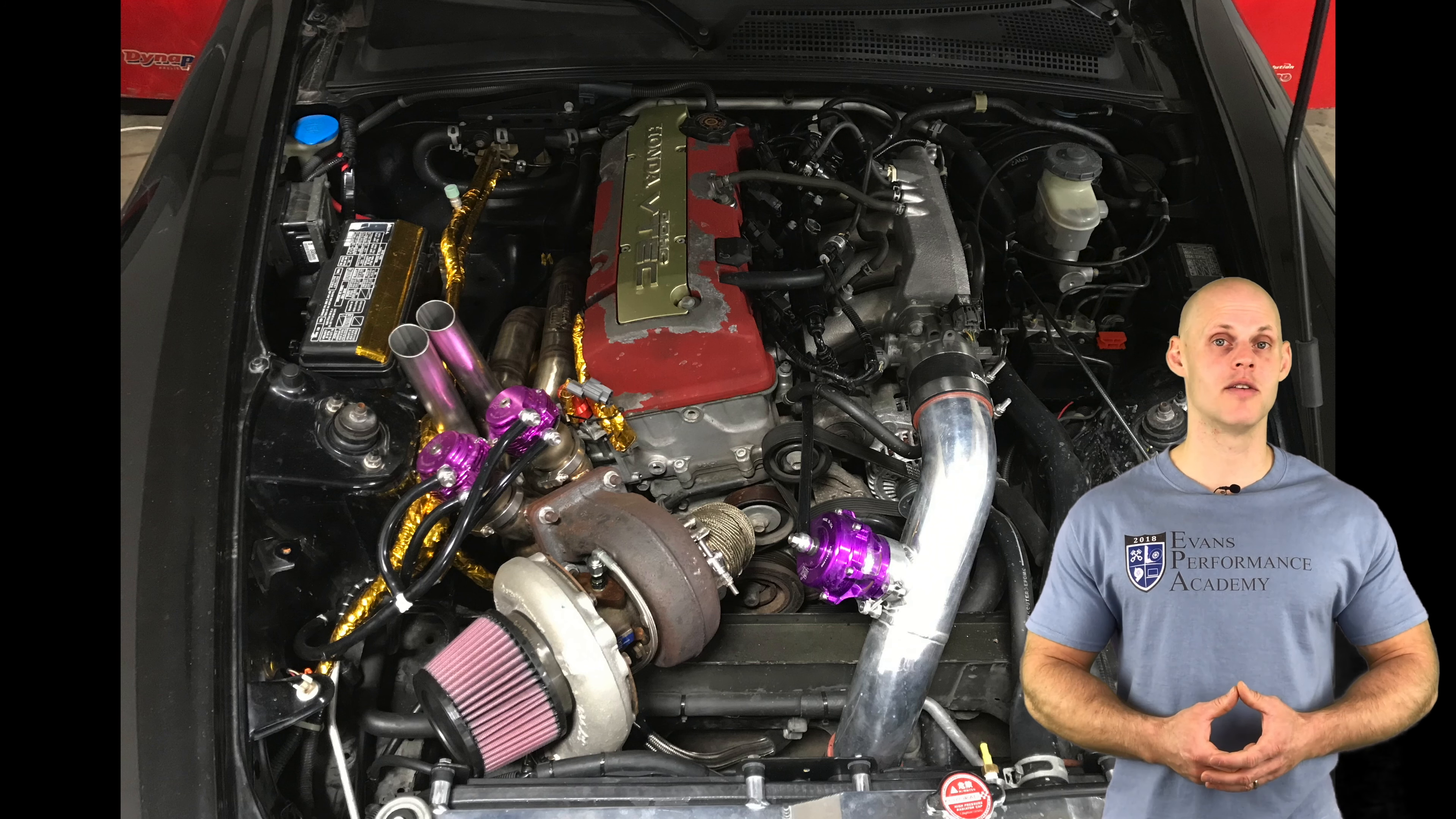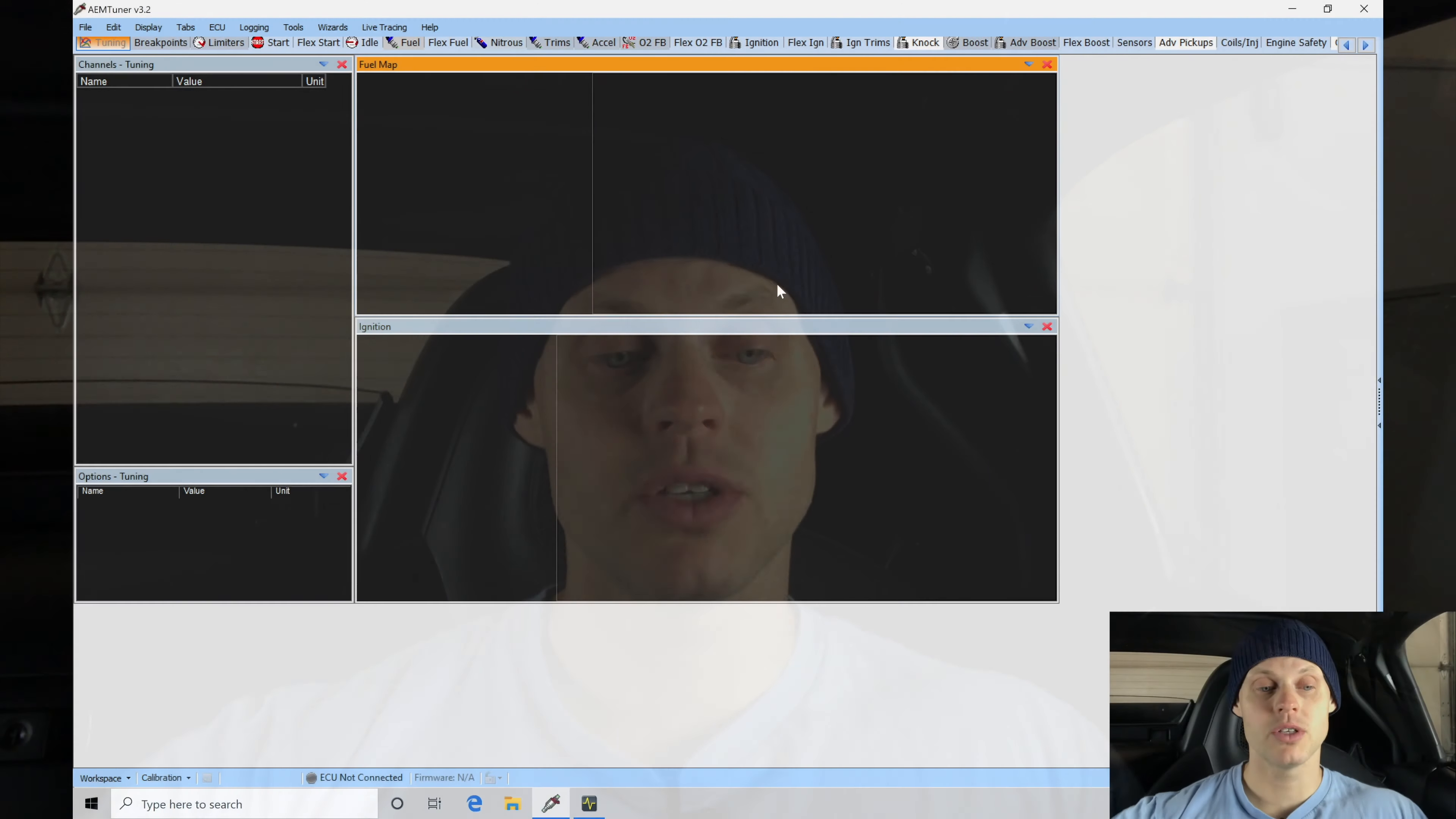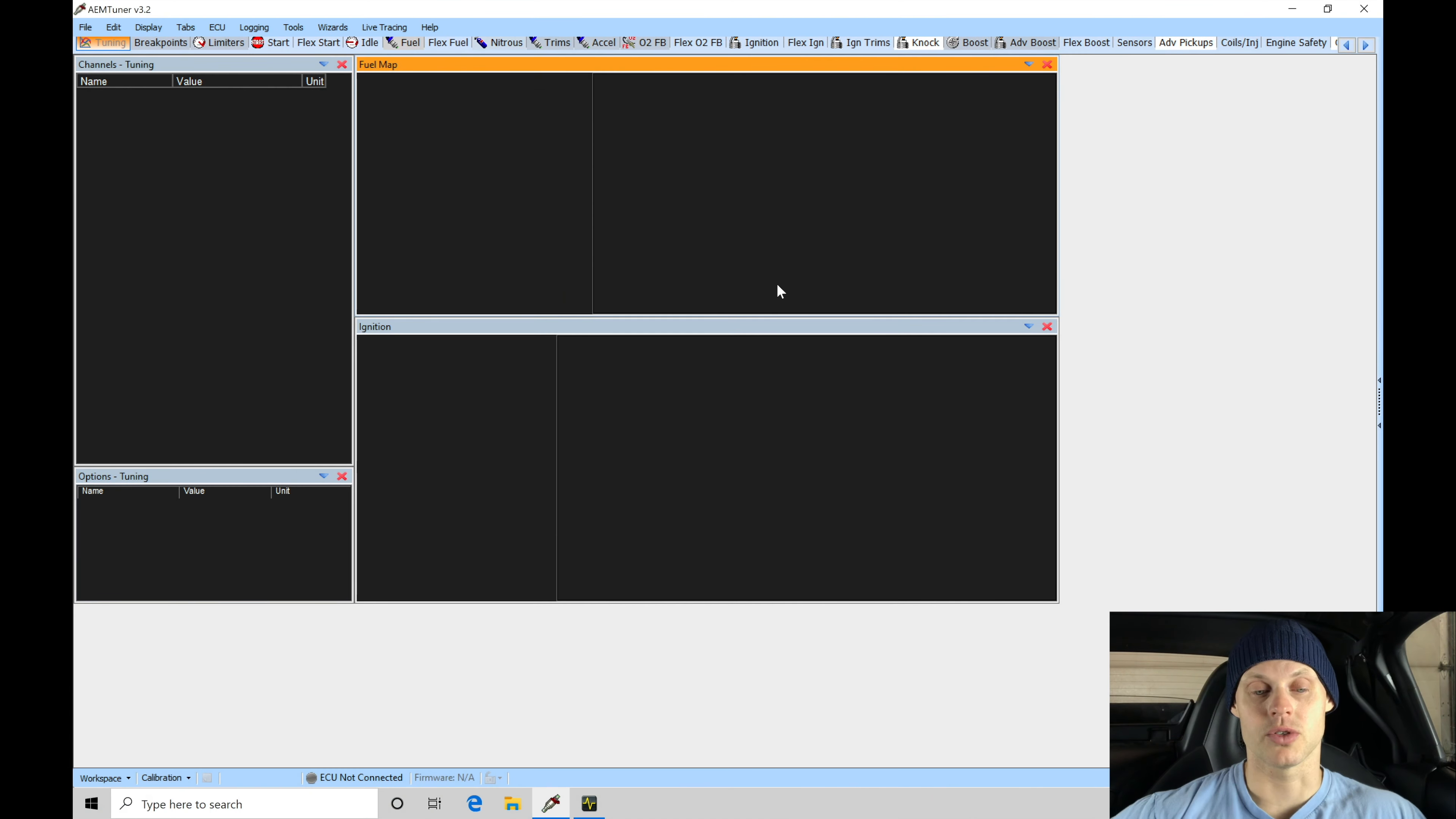Welcome to our live training session here with our turbocharged AP2 Honda S2000. Now we just went over all the details of the vehicle. Let's jump into our AEM tuner software so we can begin creating our base calibration file to start off our live training series.